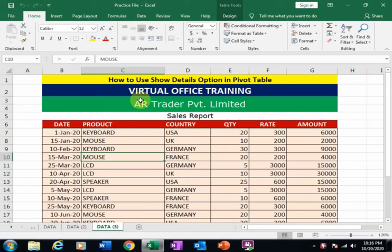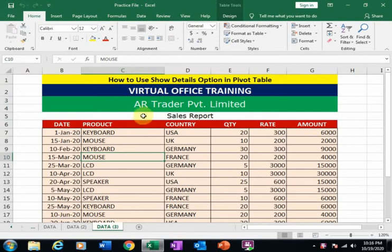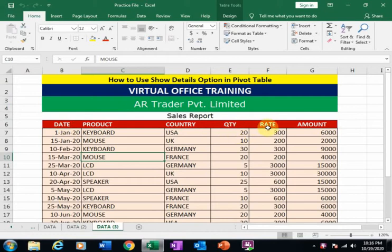Welcome to Virtual Office Training. Today we will learn how to use the Show Details option in Pivot Table. There is an AR Trader Private Limited sales report where Date, Product, Country, Quantity, Rate, and Amount are given.